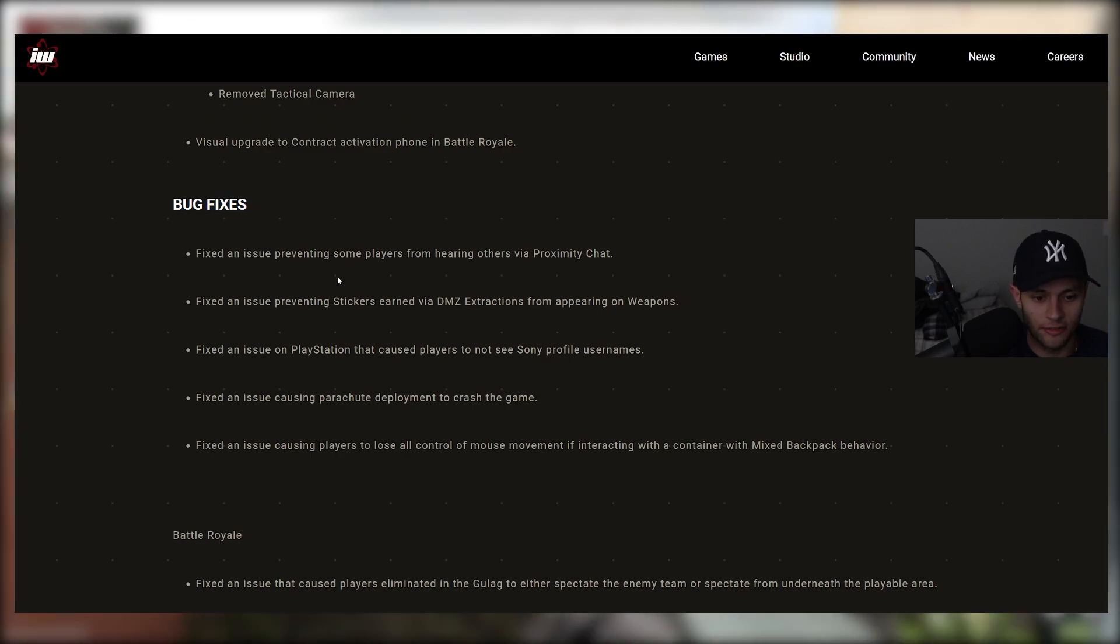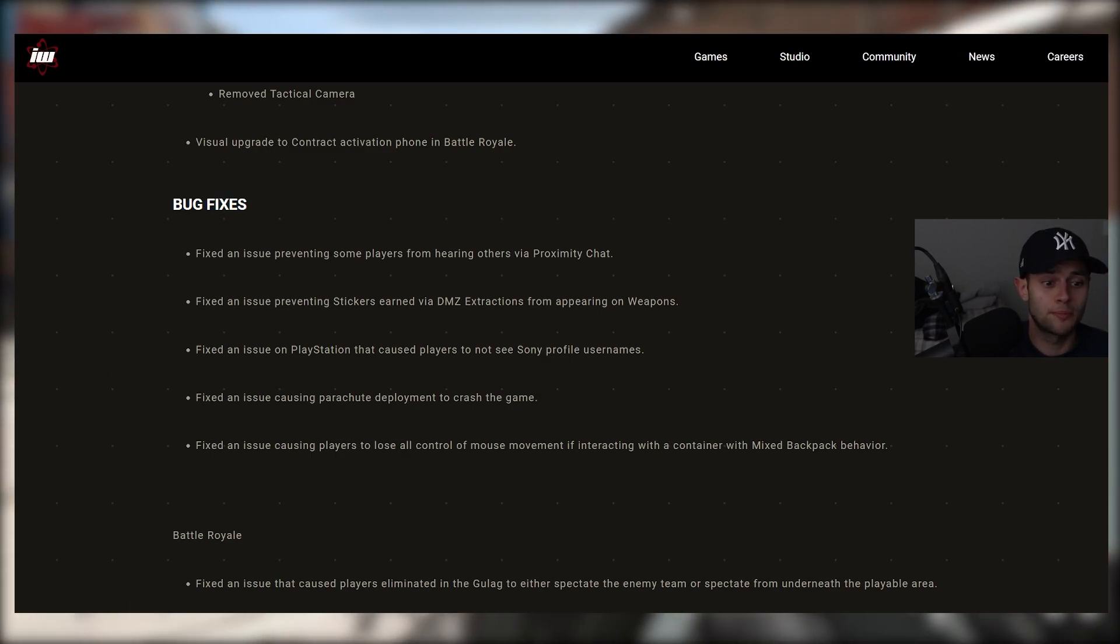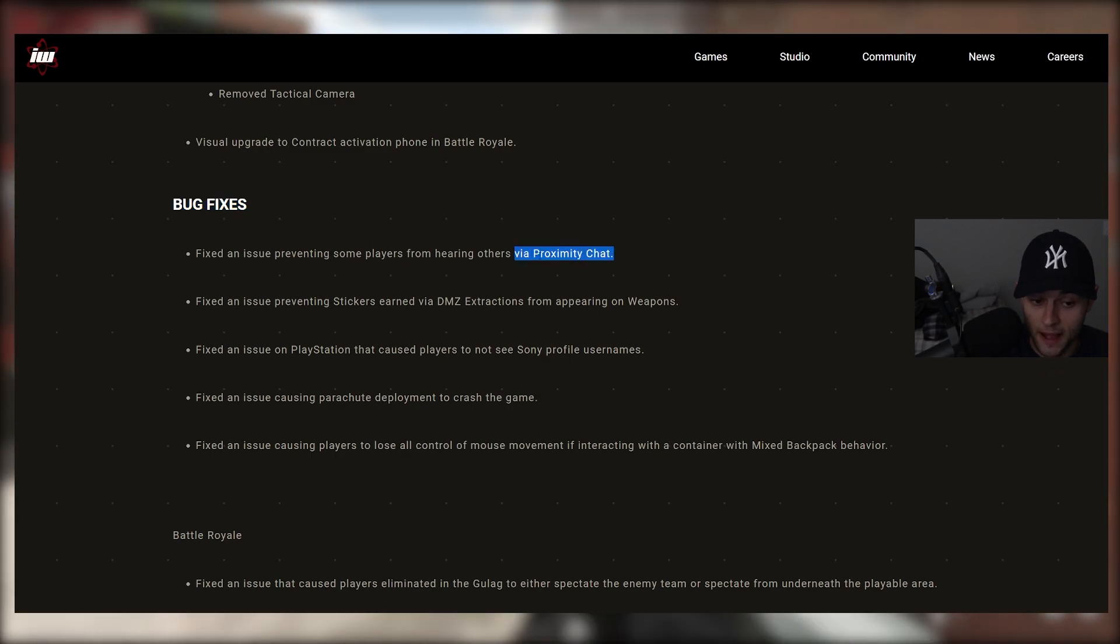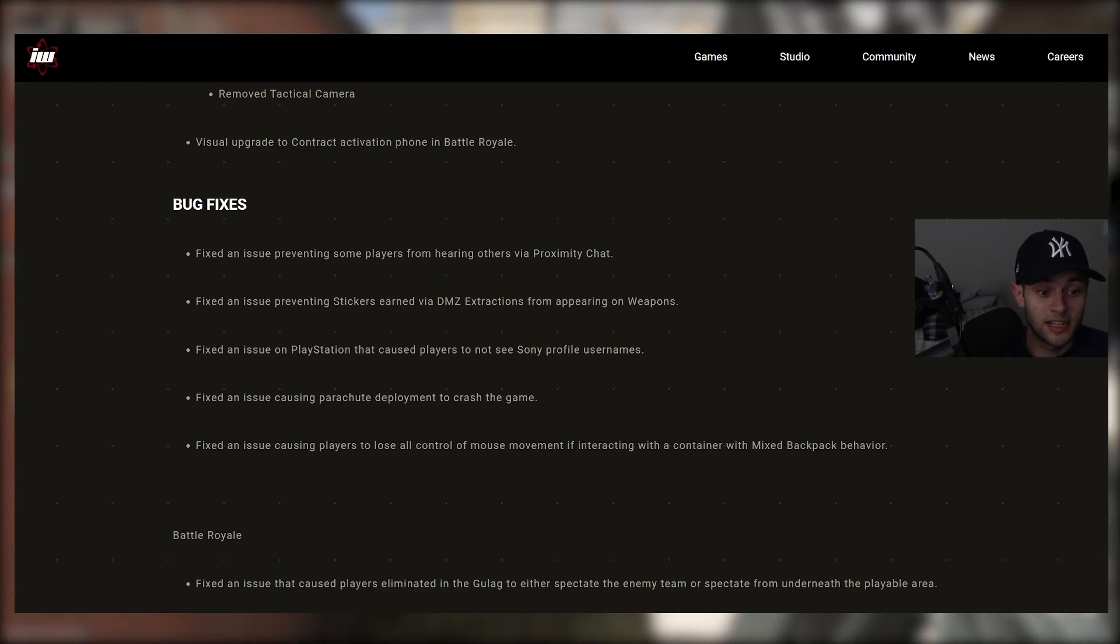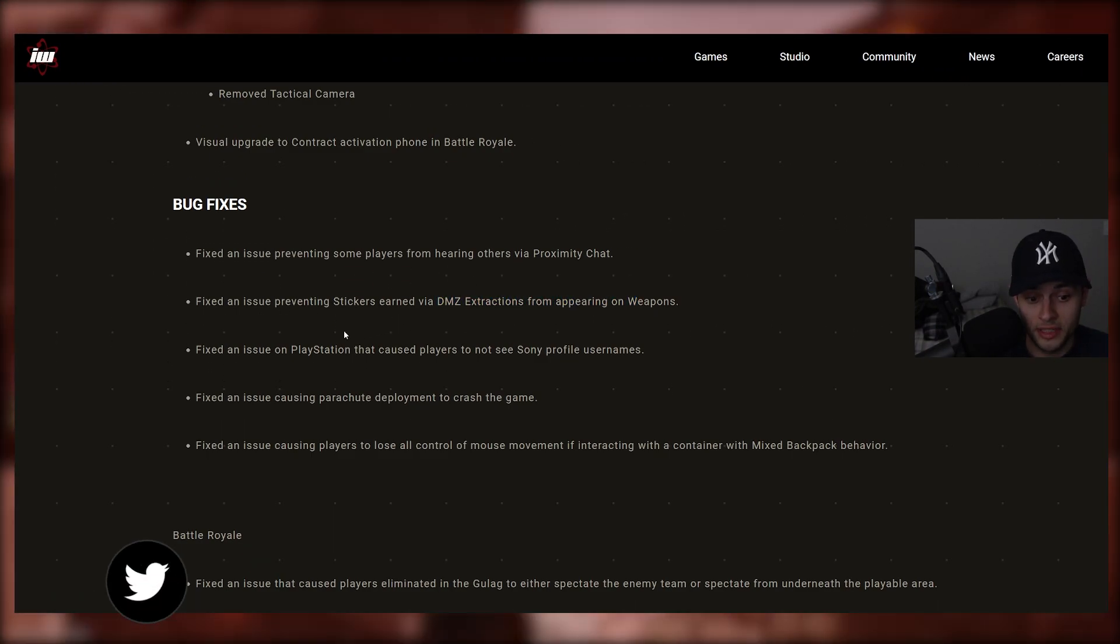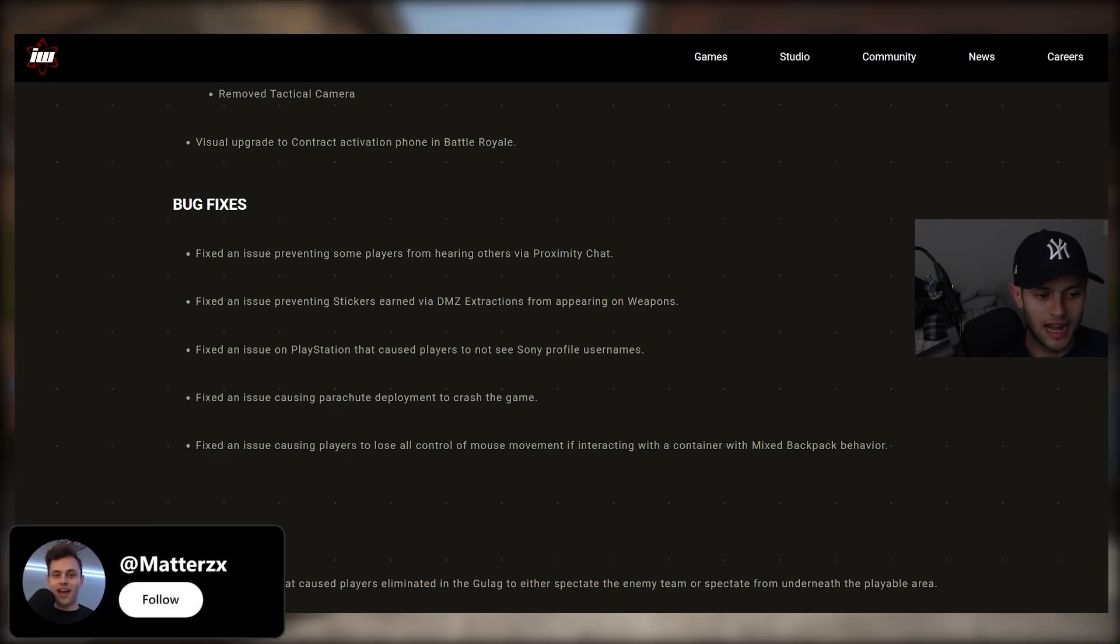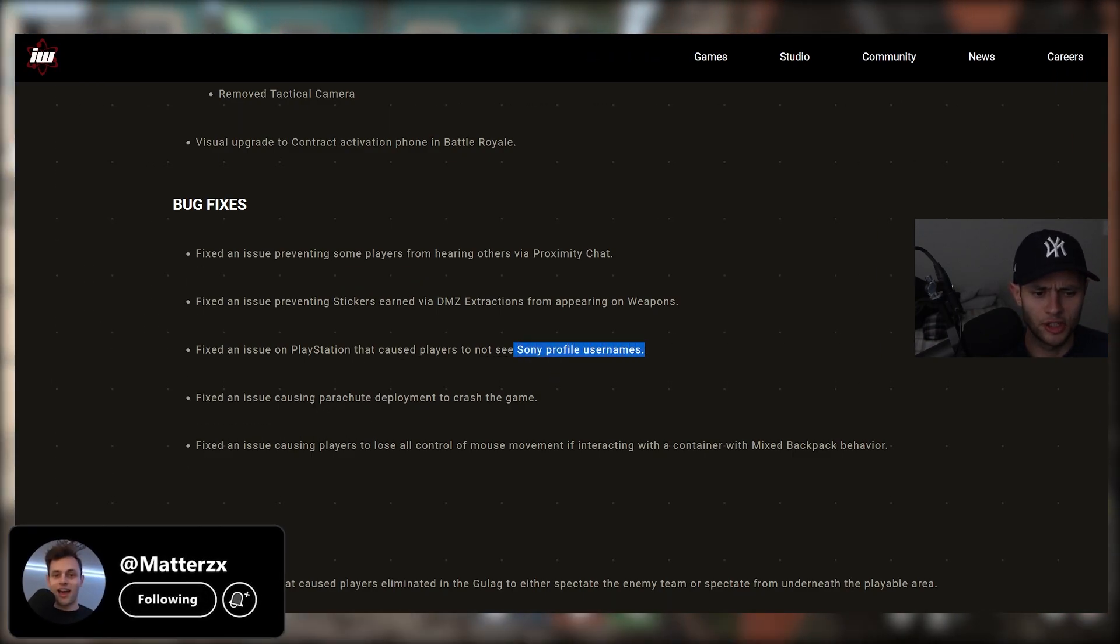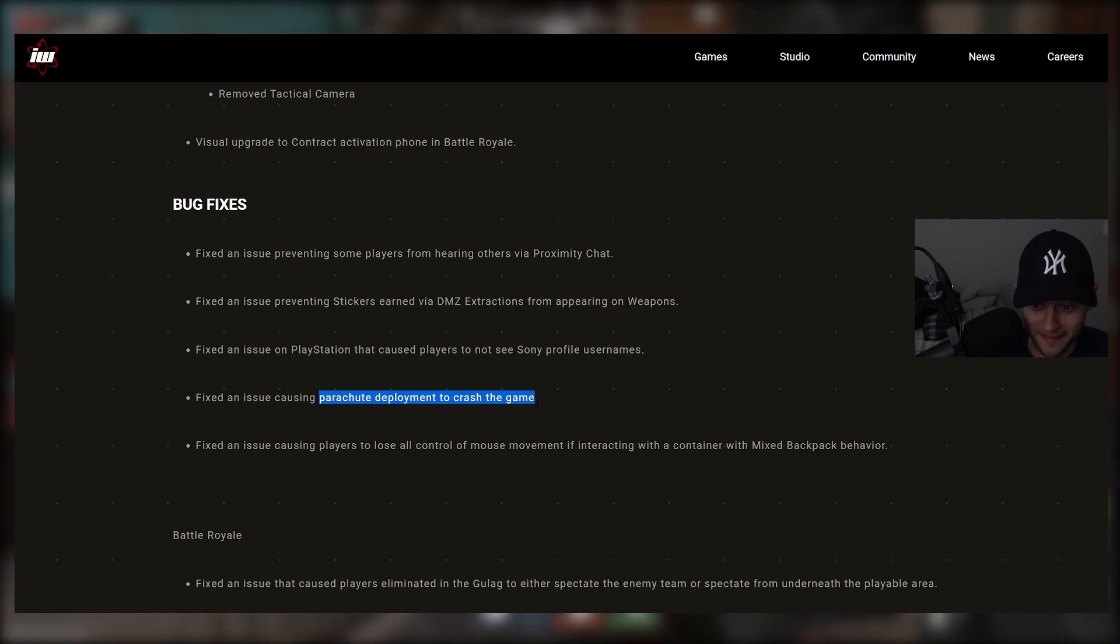Some more bug fixes here for Warzone. Fixed an issue preventing some players from hearing others via proximity chat. A good one there. Fixed an issue preventing stickers earned via DMZ instructions from appearing on weapons. Fixed an issue on PlayStation that caused players to not see Sony profile usernames. Fixed an issue causing parachute deployment to crash the game.